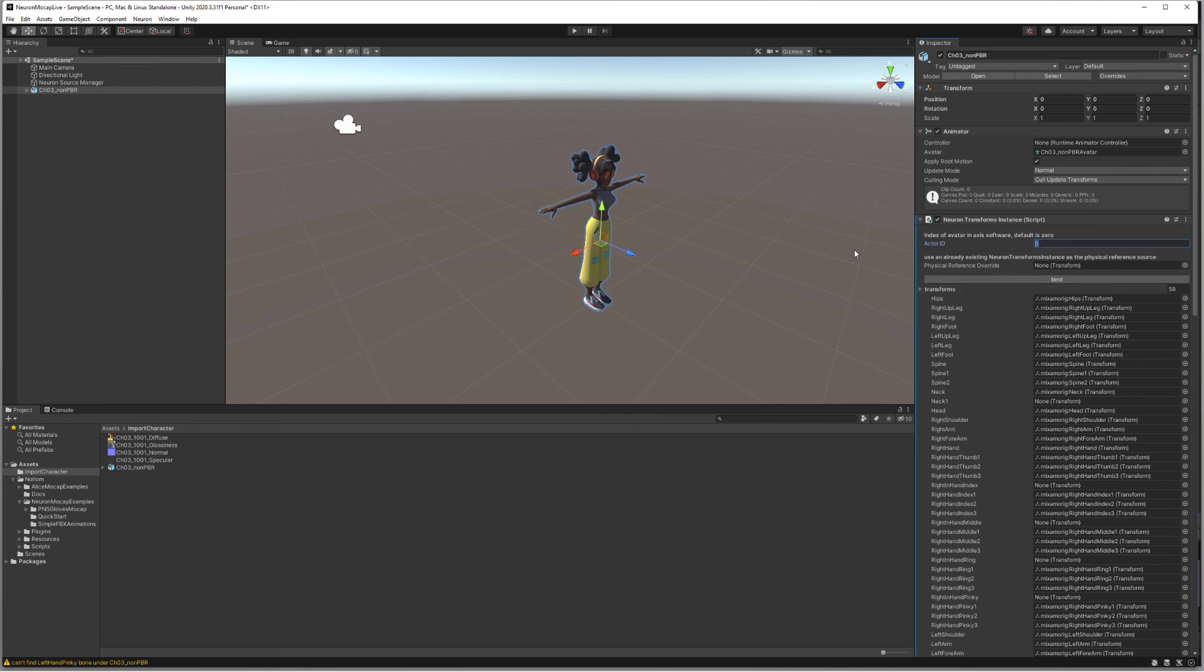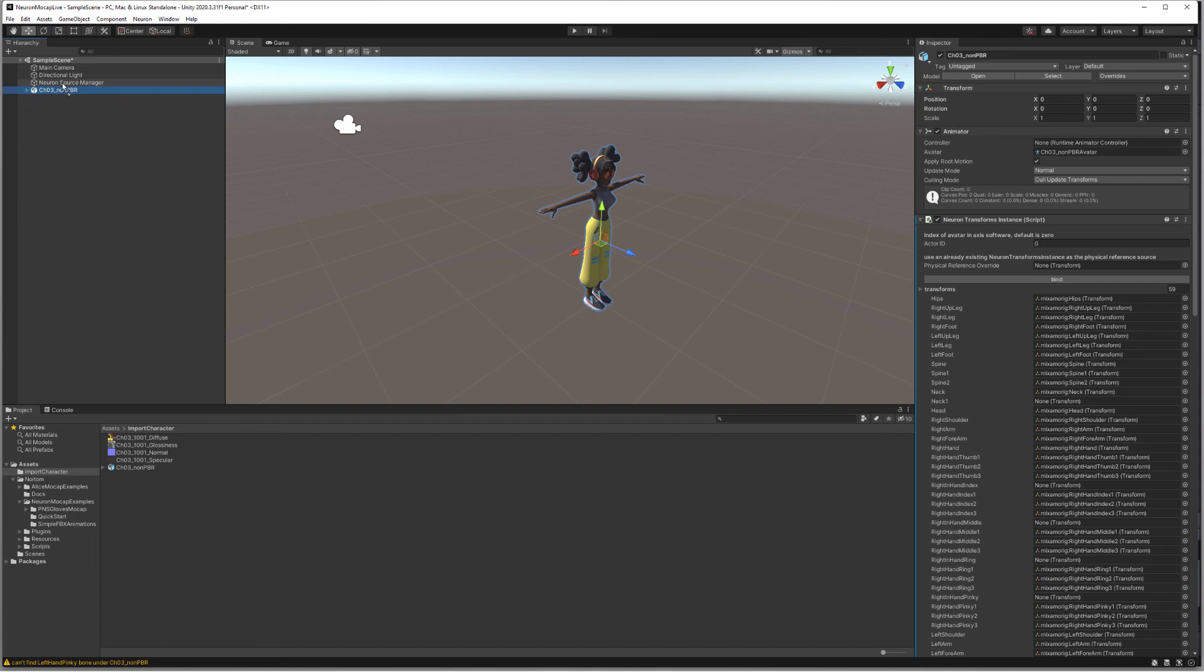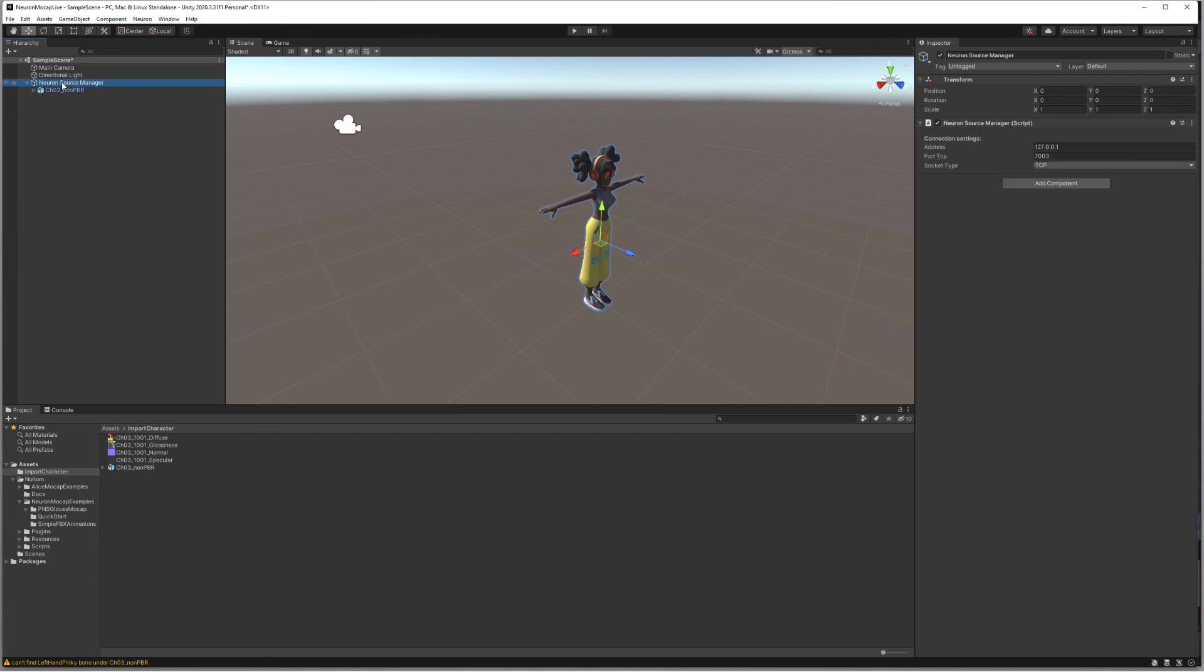So now we have one more step left to go. We need to make sure that this character is a child of the source manager, so we'll click and drag this under the source manager that we have here.